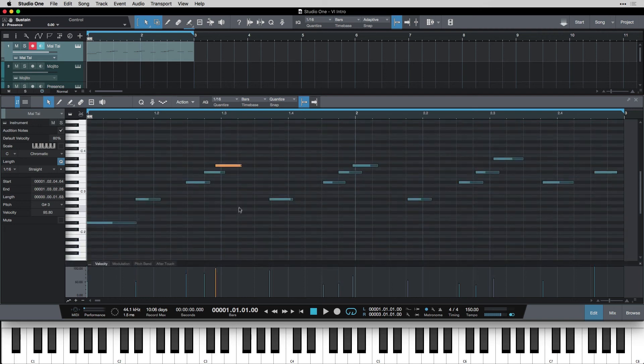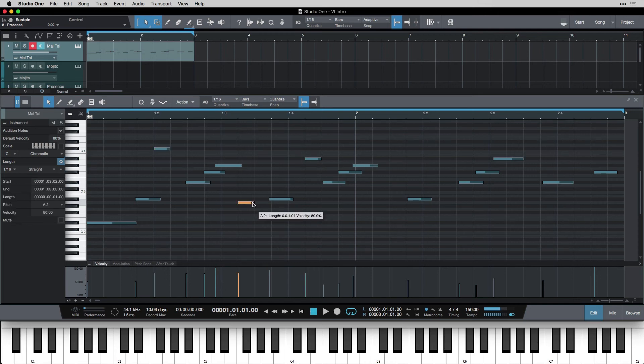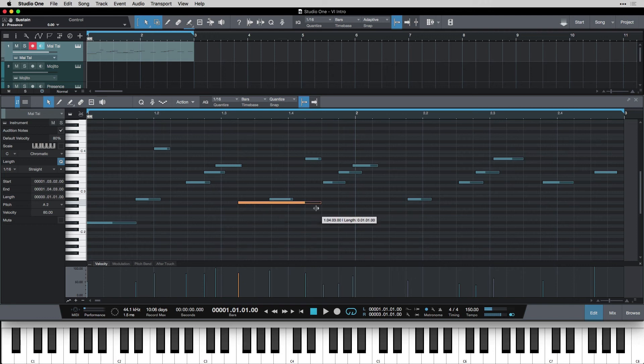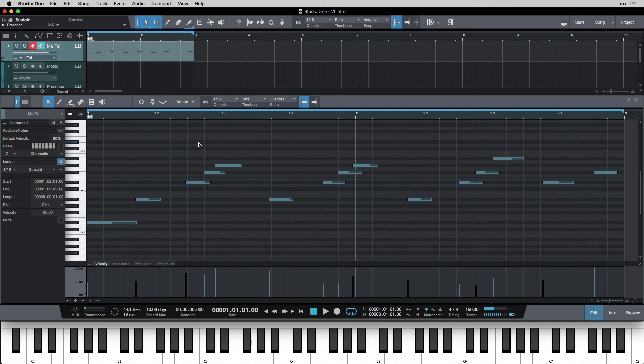The next thing to know is that you can double click anywhere and add a note. And then if I've added my note I can change its length. I can click it and move it around. And if I want to delete a note I can double click it. So double click to add notes. Double click to delete notes.